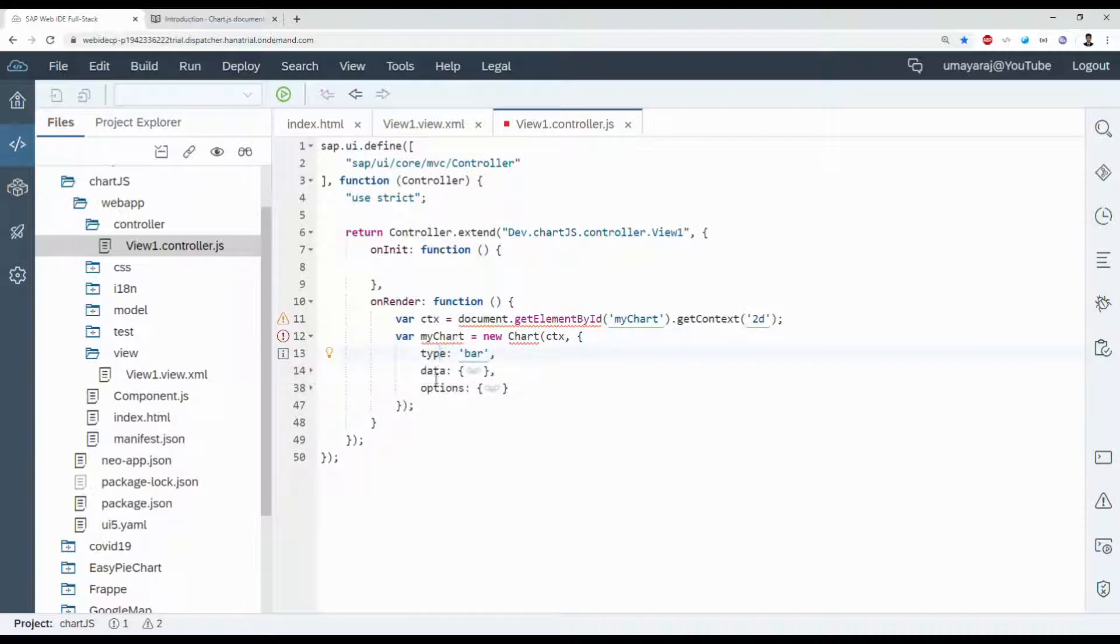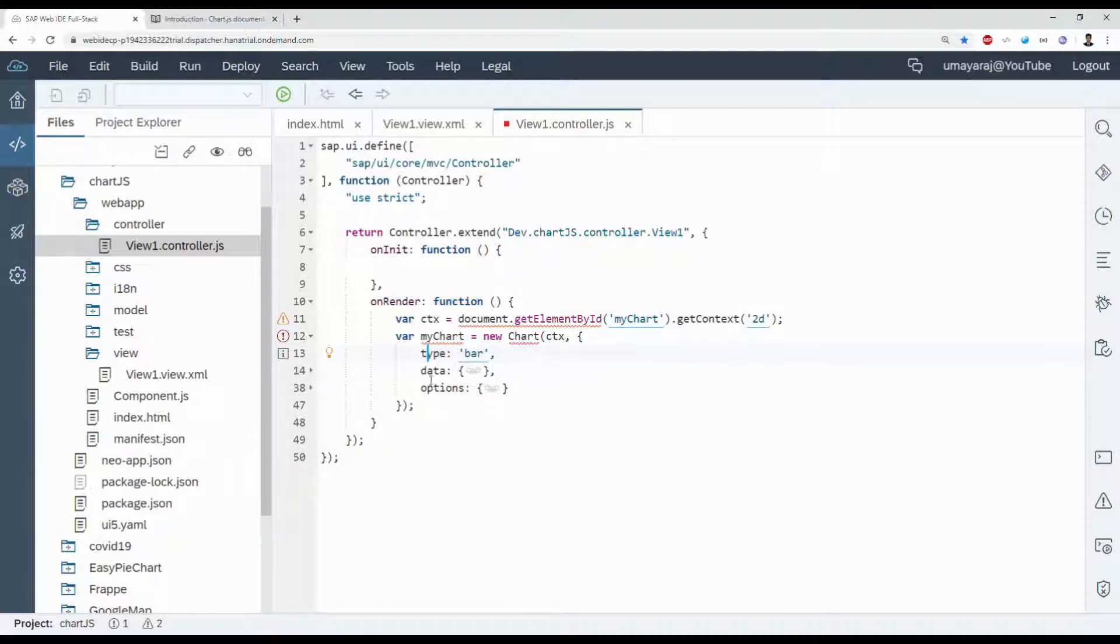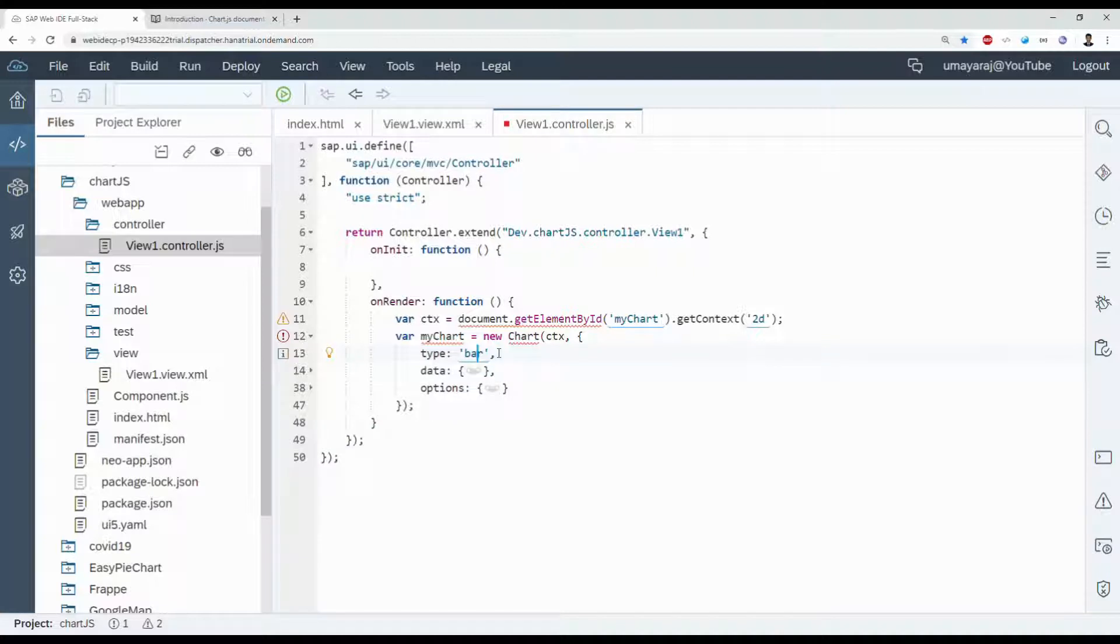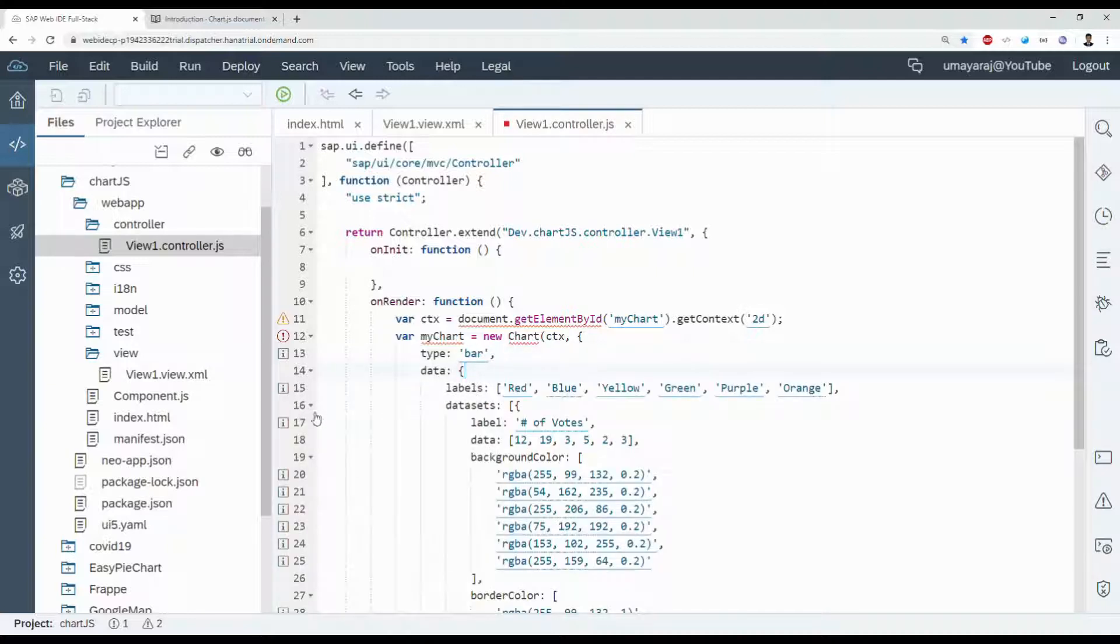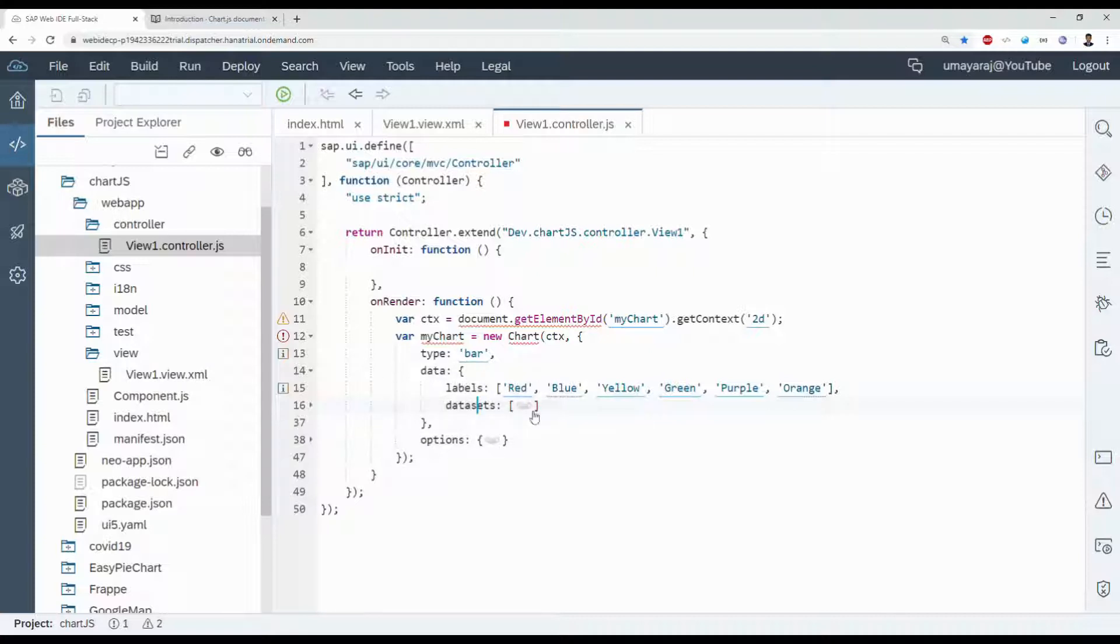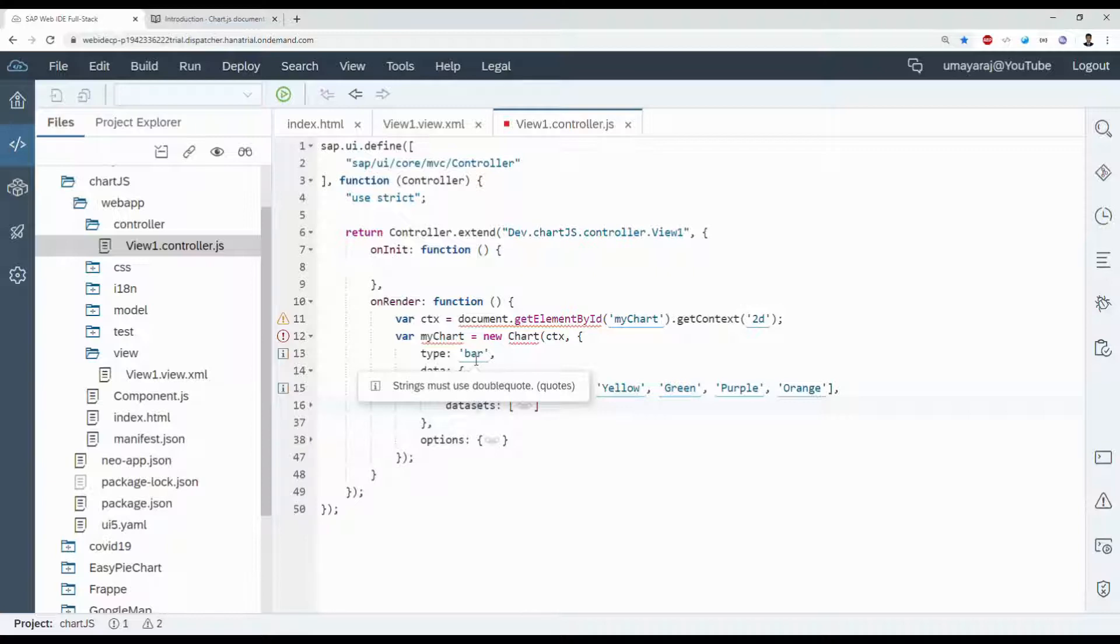The chart object has three parts: type, data, and options. Type is which kind of chart we're going to use, for example bar, line, radar, donut like this. Next is data. Data has three sets: labels, datasets, and we can declare the type for this data. We can give multiple datasets also.